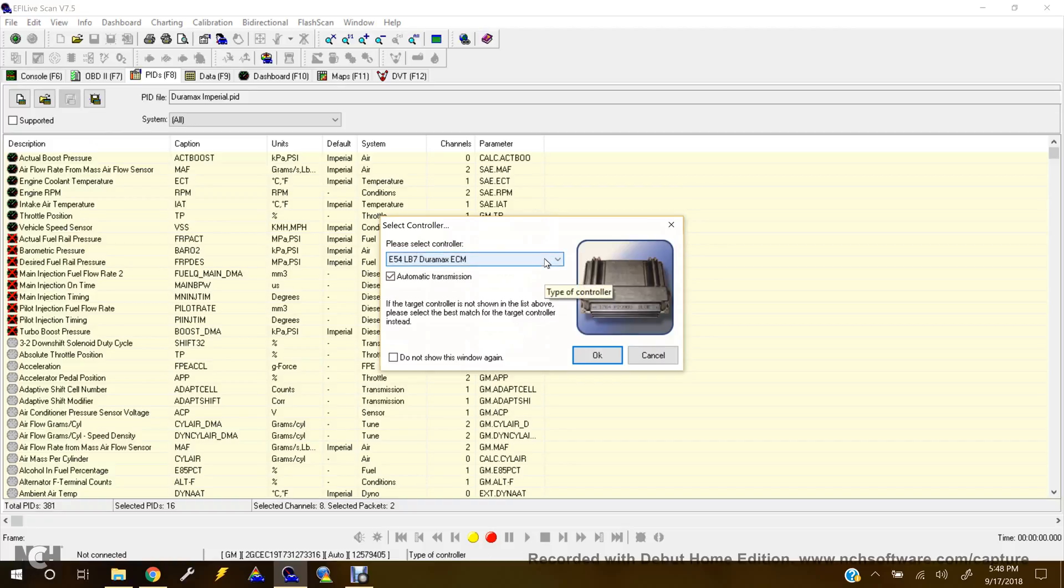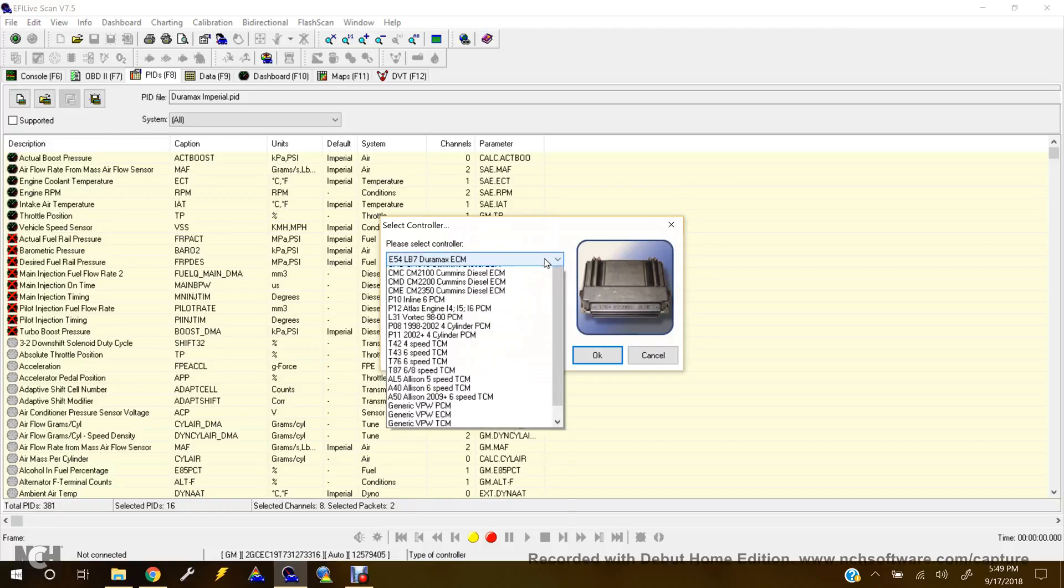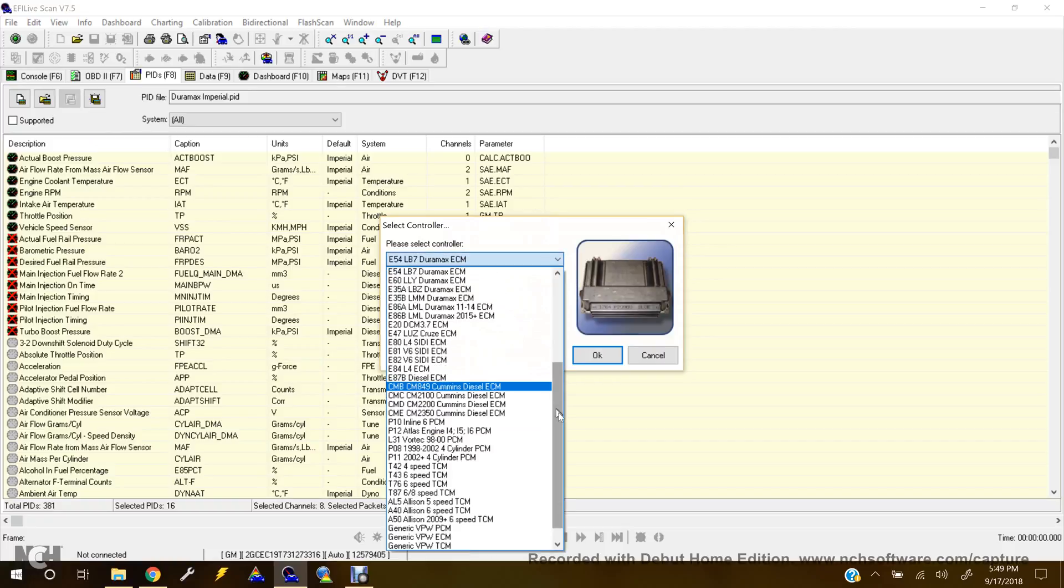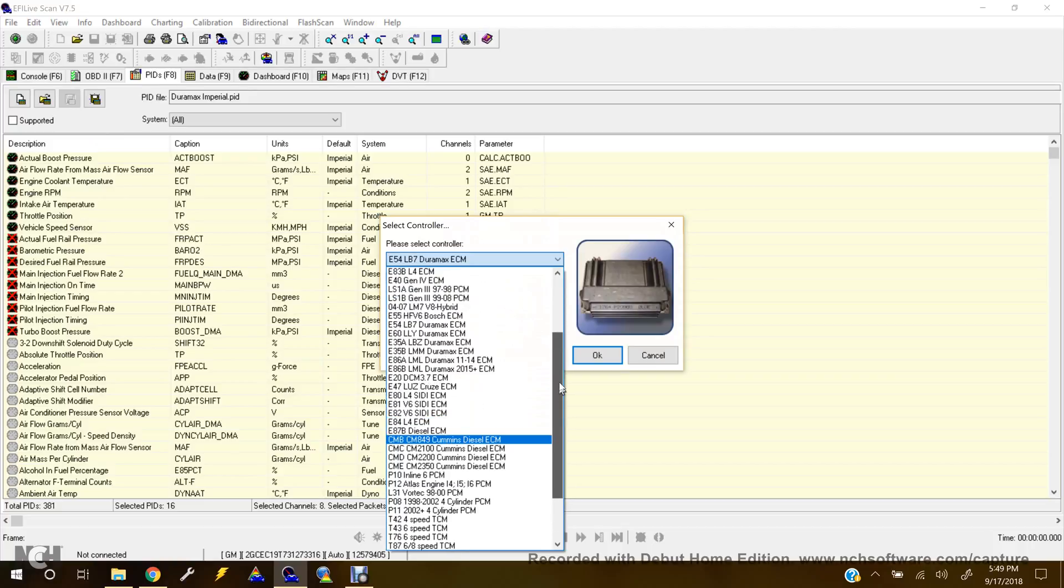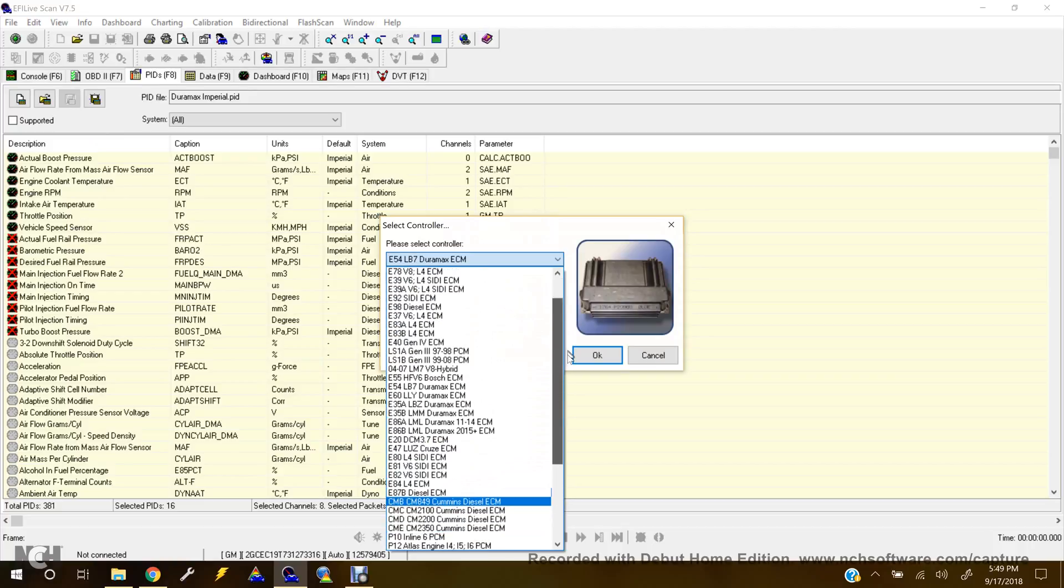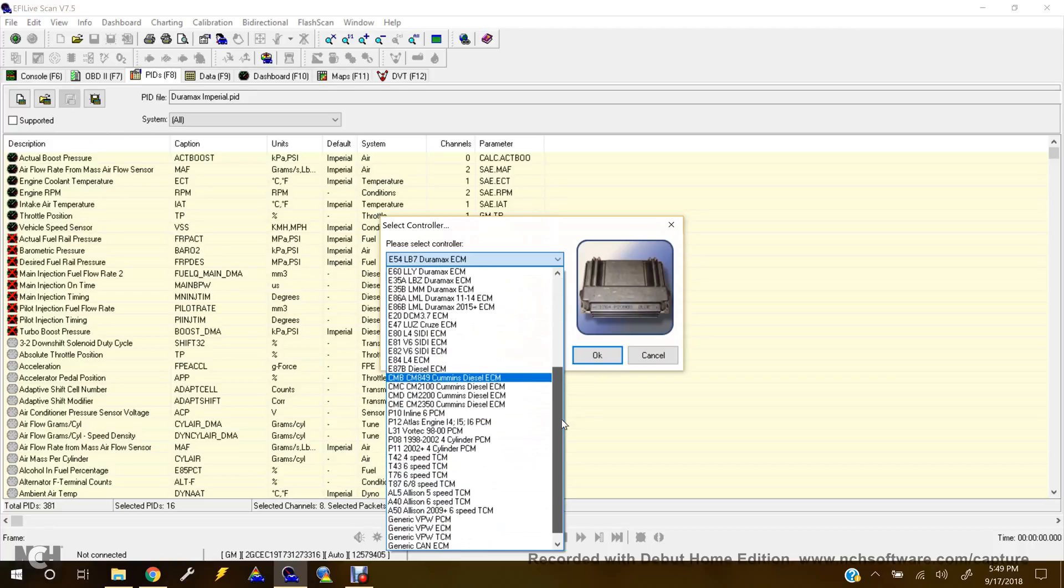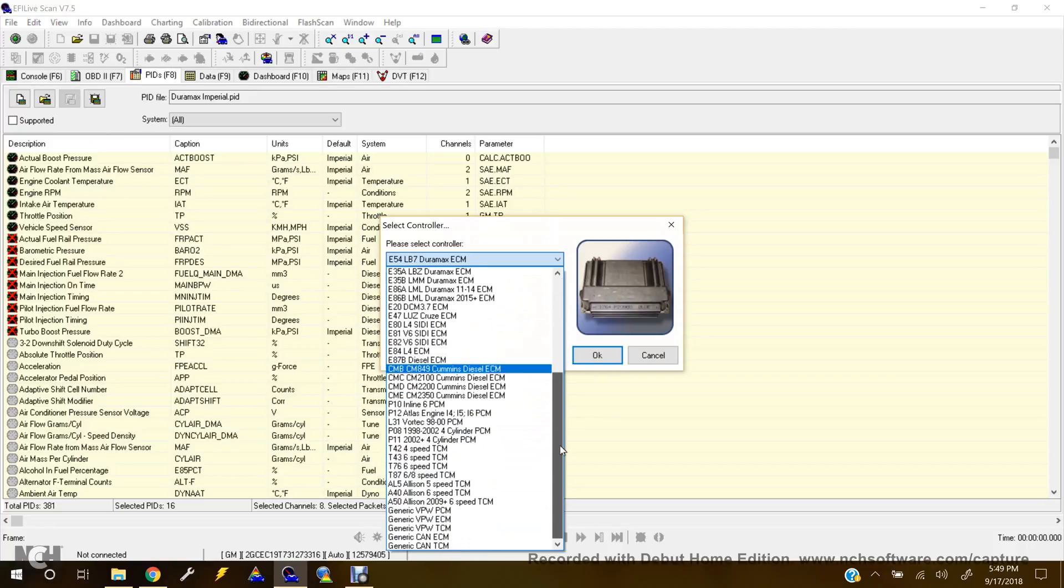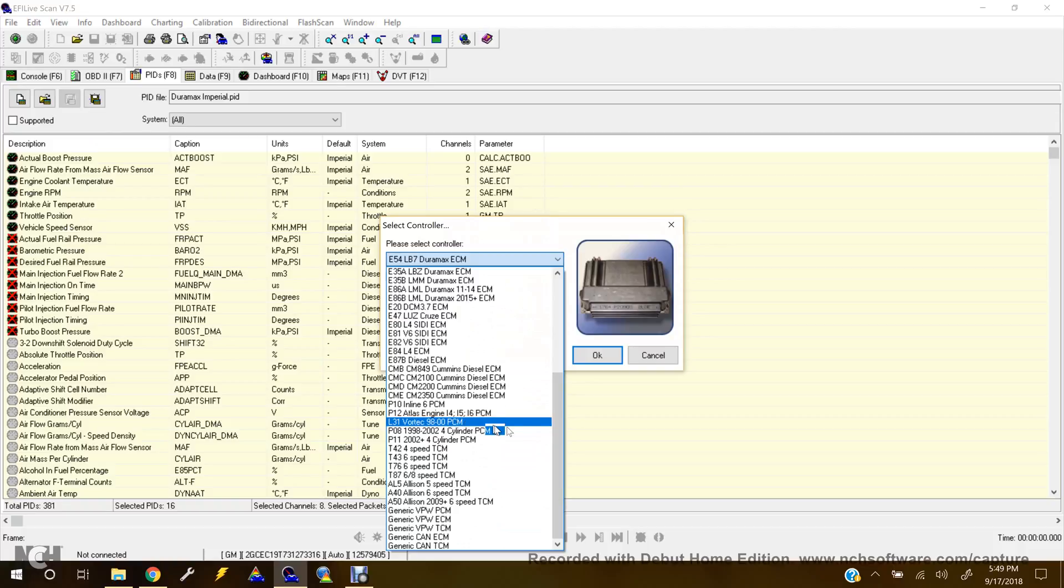So here, this is where you will select the controller. Now, some of these have the names of whatever type of vehicle it is. Well, not necessarily vehicle, but like you've got a Vortec 99-08 PCM, or 98-2000.